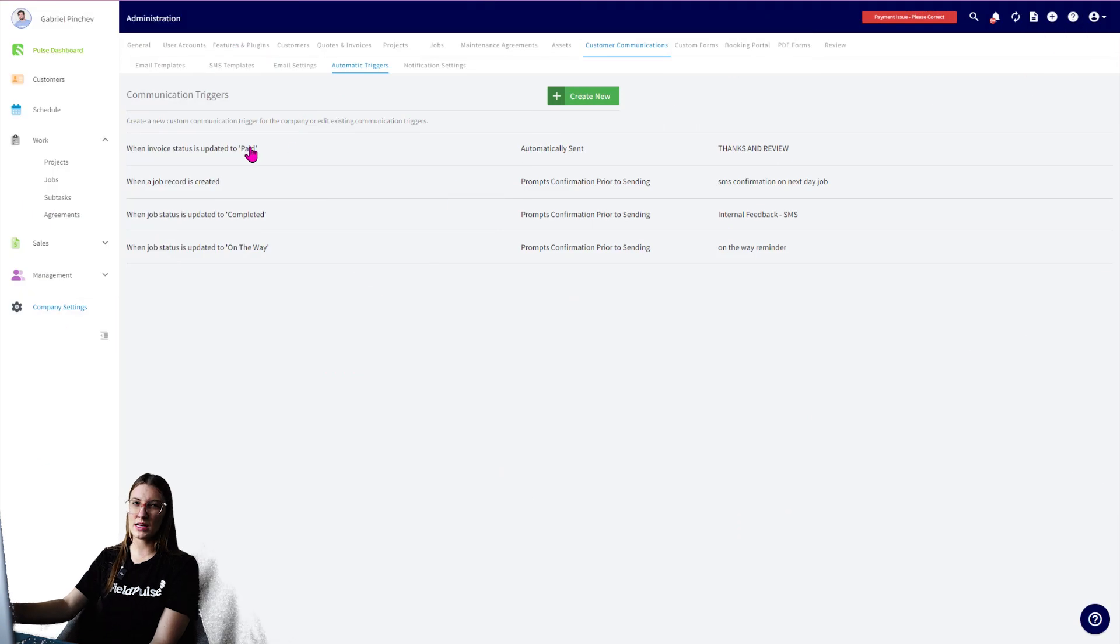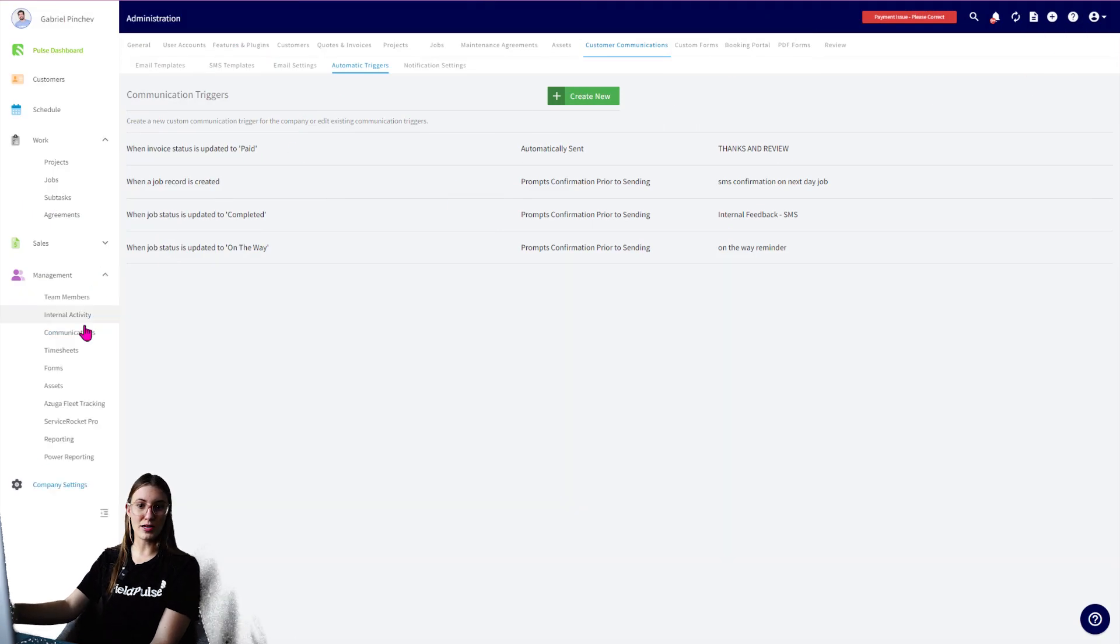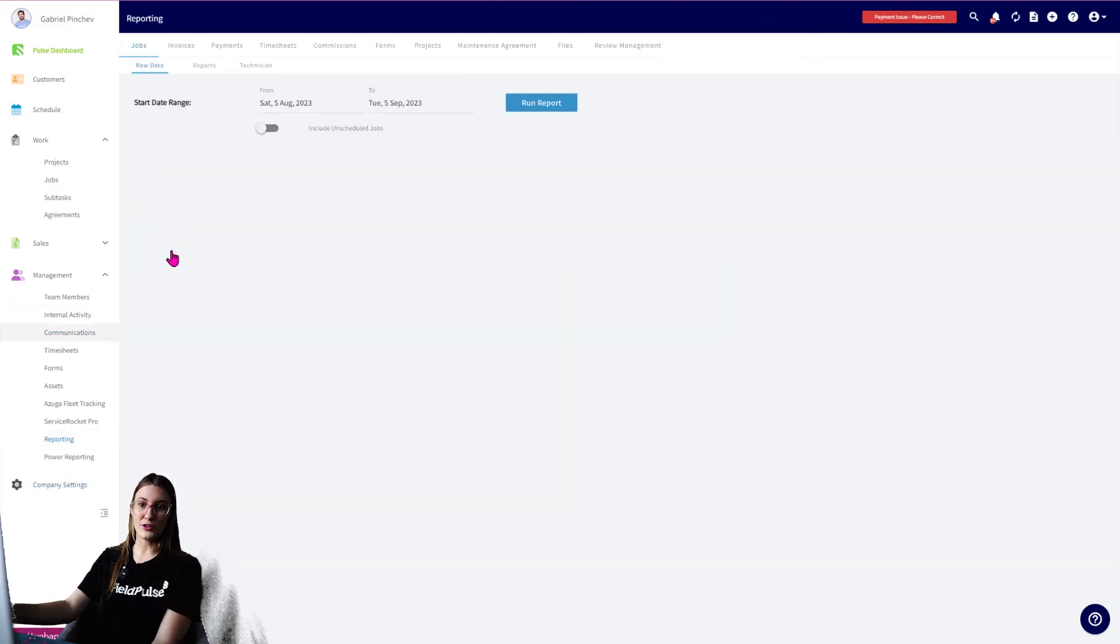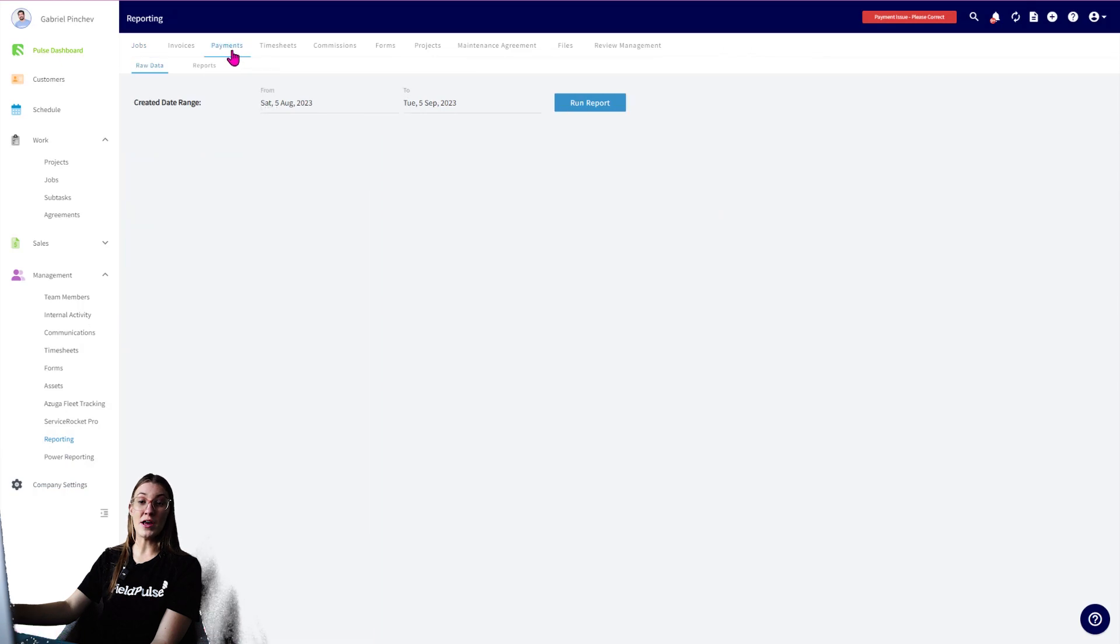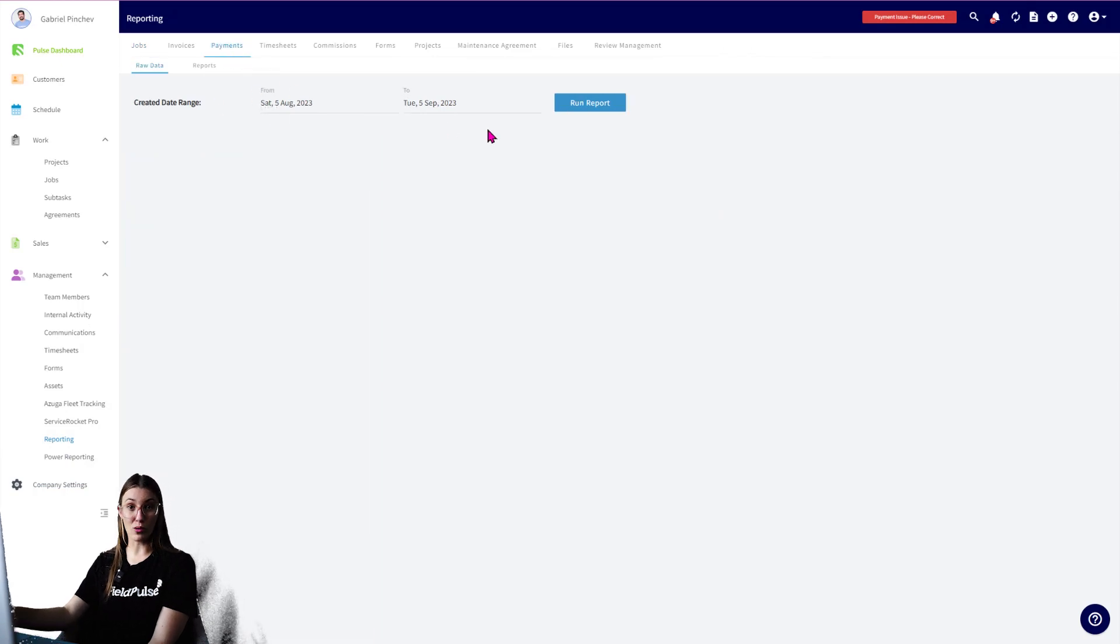Now if you wanted to do any reporting, you can absolutely go to Management Reporting, and we do have a Payment tab there where you're able to pull a whole bunch of reports.